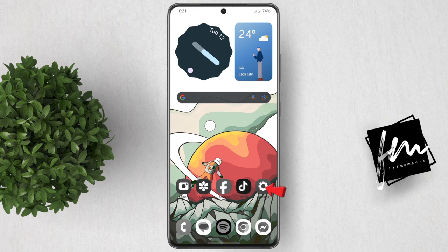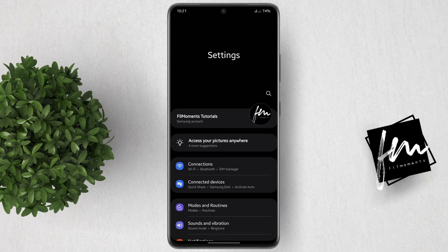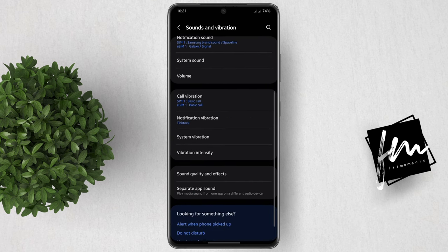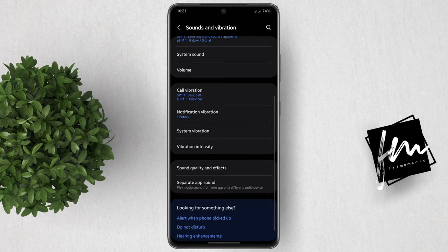Let's go ahead and open Settings. Now in your settings, go to Sounds and Vibration. After that, scroll down, then click Sound Quality and Effects.